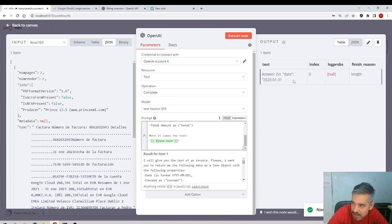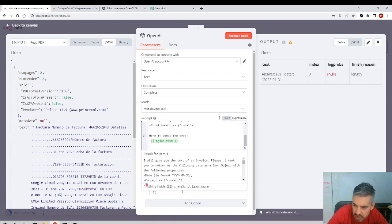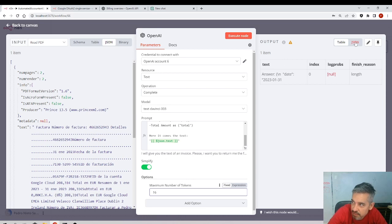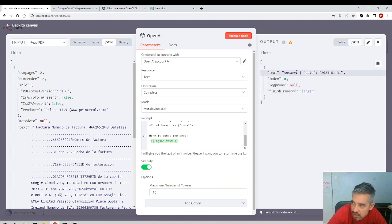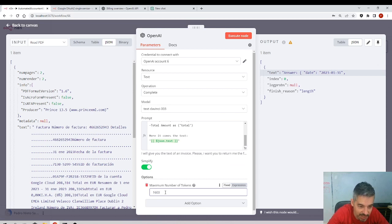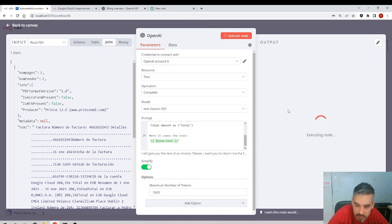I'm not getting a full answer. I need to enable a higher value in Options for the maximum number of tokens. The default is only 16 tokens — approximately 16 words — so it's returning a very short answer. We need to give it a much higher number. Of course, a higher number means more cost, but let's test it.